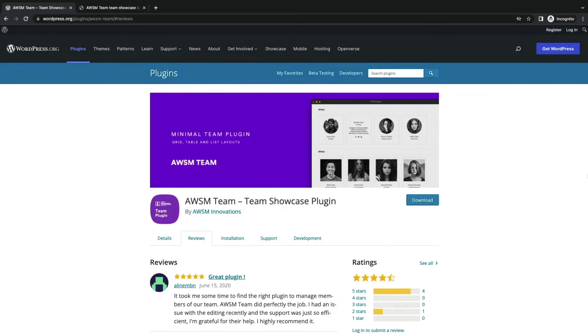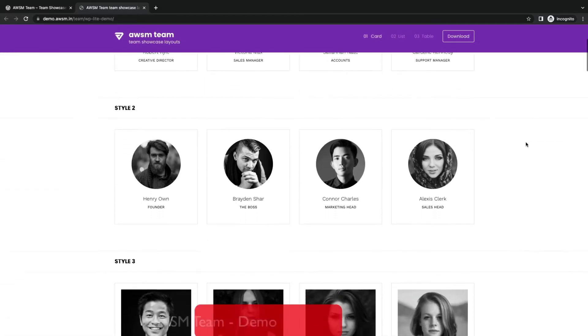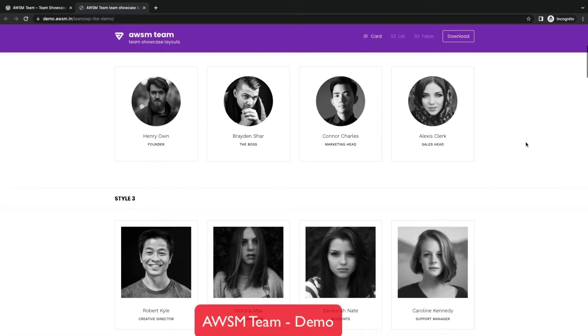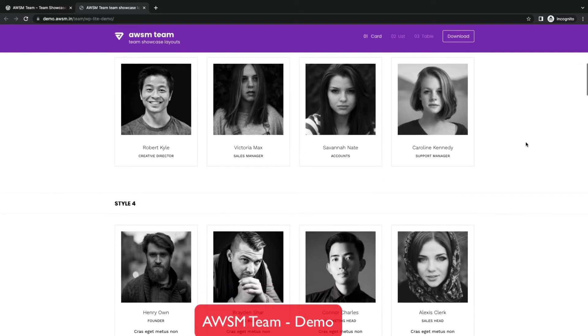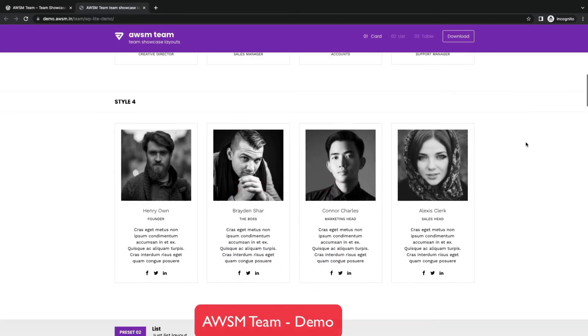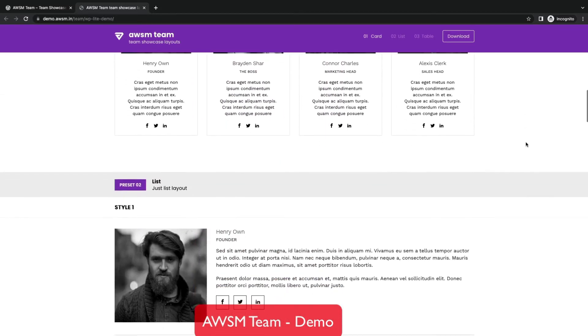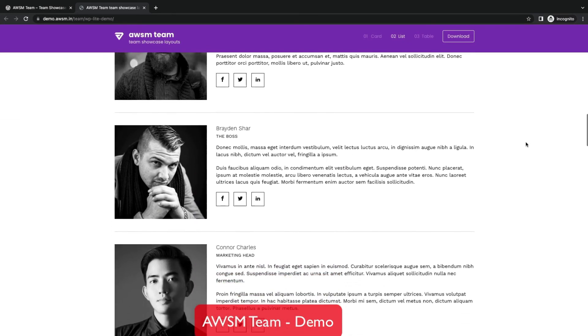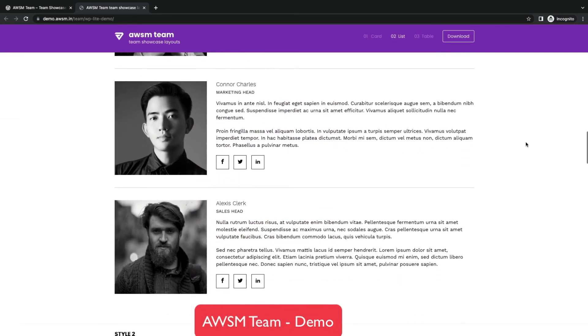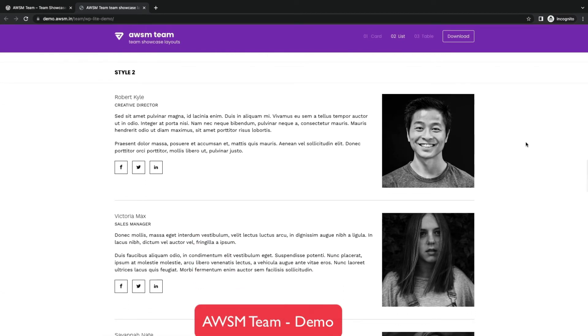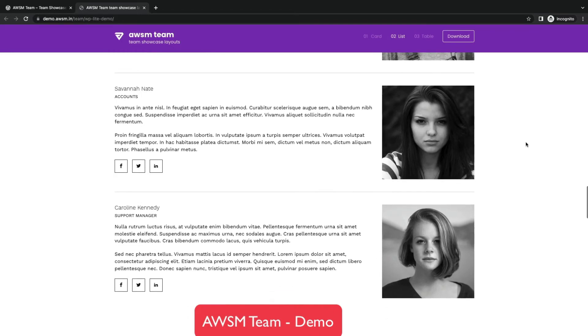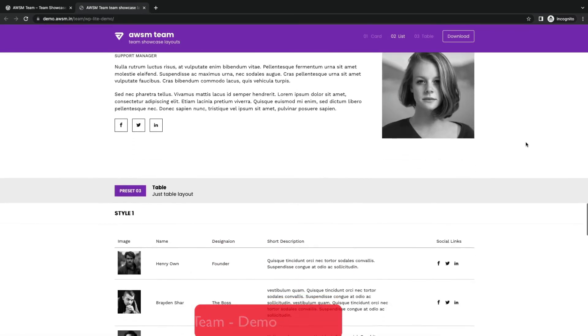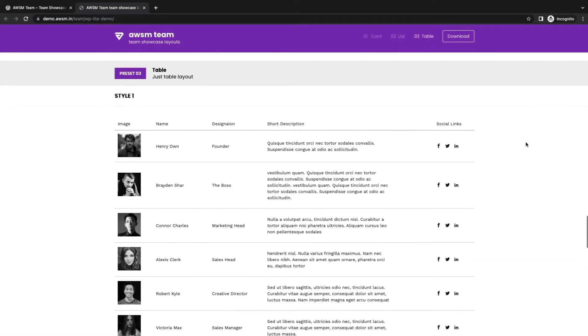Let's see the demo for more features. This is card style in 3 presets. This is list layout in different formats. Then you can see the table layout in a great format.